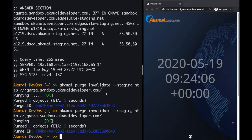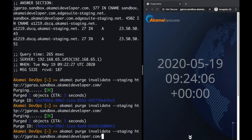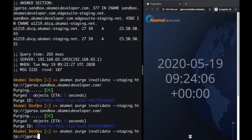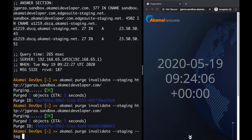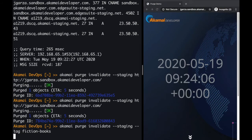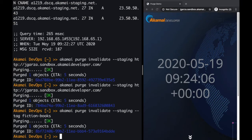Let's see how we would purge by cache tags, indicating a tag of fiction books. So let me remove the URL, I'm going to add --tag fiction-books, and press enter, and in two or three seconds the purge happens.